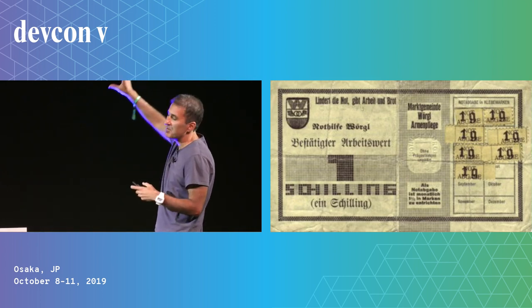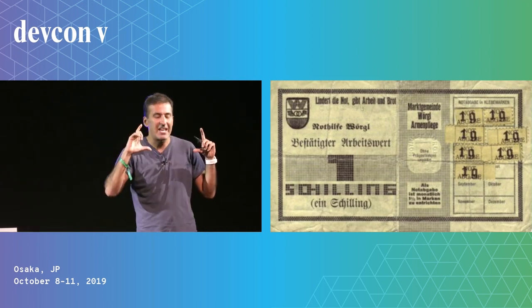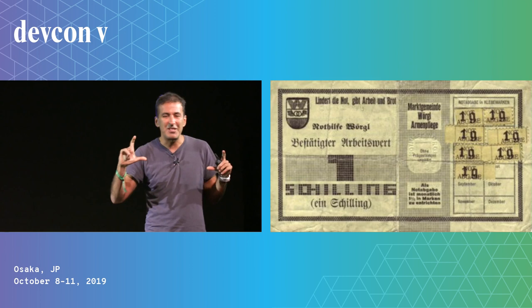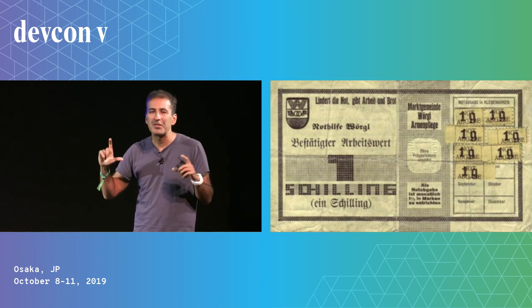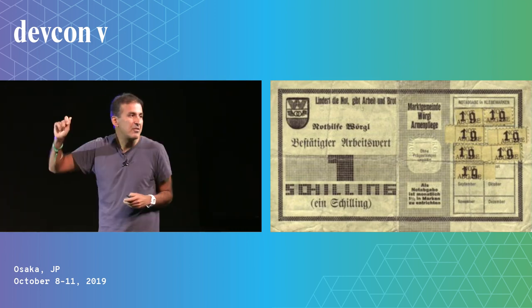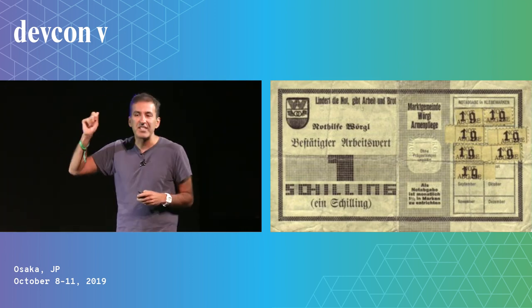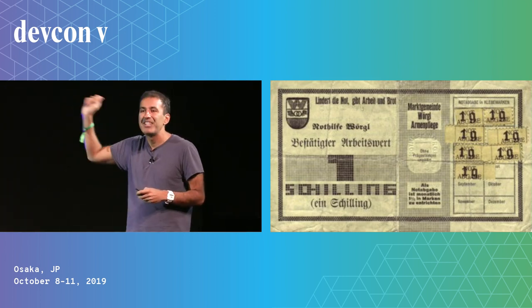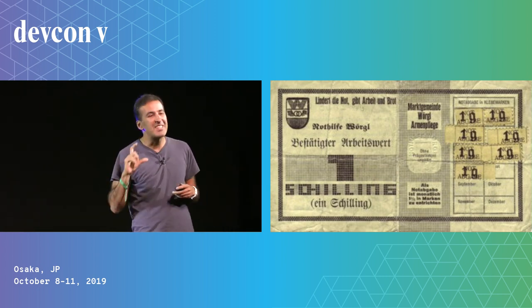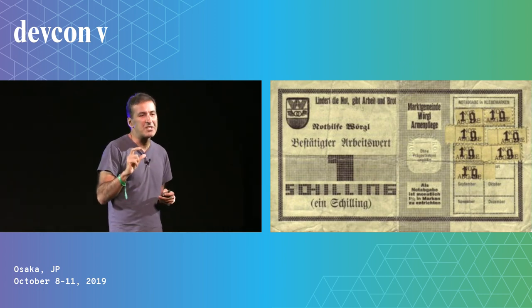And the way that he implemented it was he had these dollar bills. He proposed these dollar bills. But in order for the dollar bills to be valid, you'd have to affix a stamp each month to the dollar bill. And the stamp cost one cent.